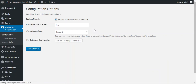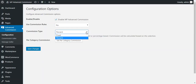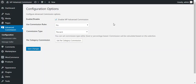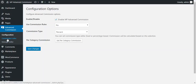If you need to update the commission type, it will redirect you to the configuration options where you can set whether the commission is percentage or fixed. Now let's go through how to configure various commission rules. To do so, go to advanced commission and then commission rules.